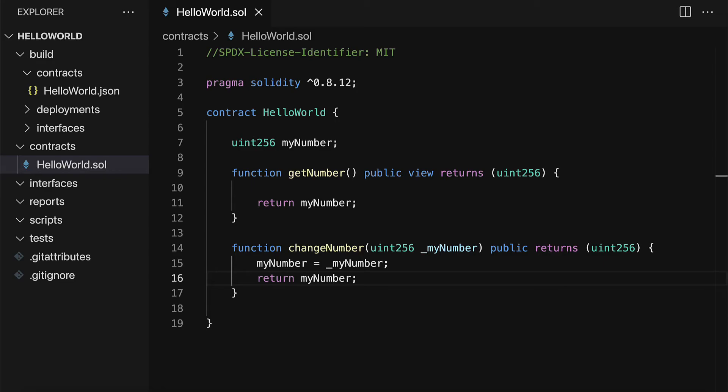Next up we're going to continue this project and we're going to build a Python script that will deploy the smart contract for us. So we'll be able to automate the deploying of the contract which means putting the contract onto the blockchain. So don't miss the next lecture.